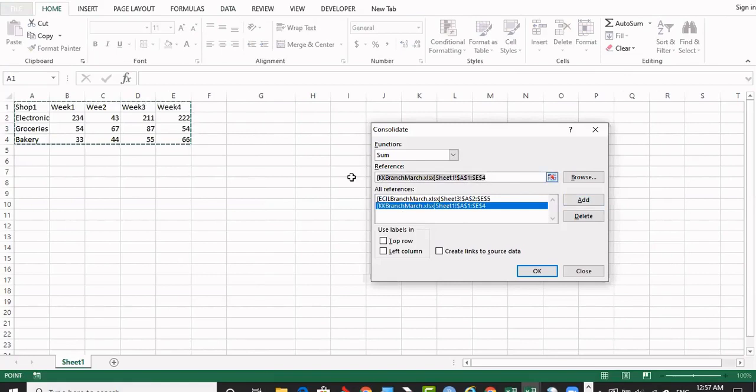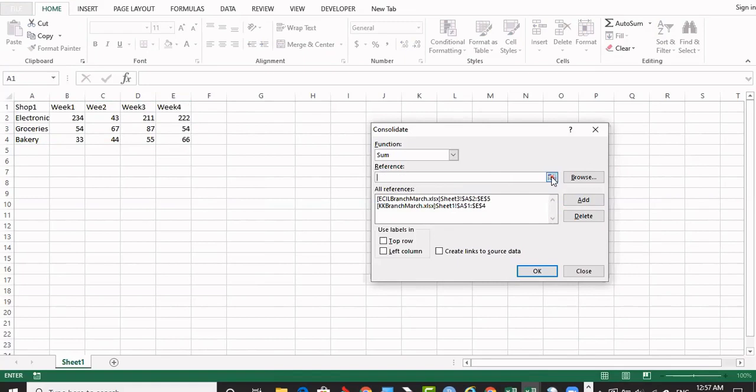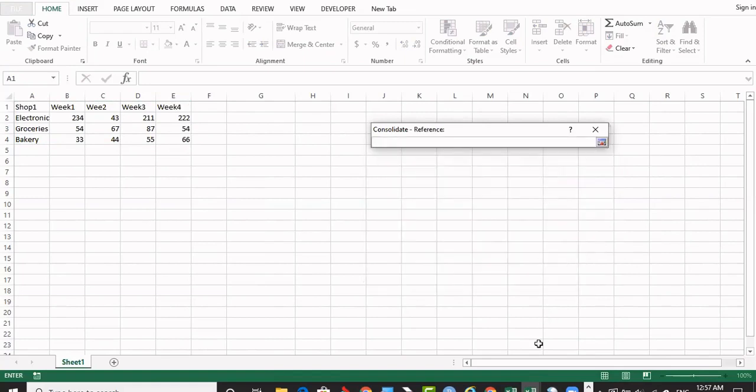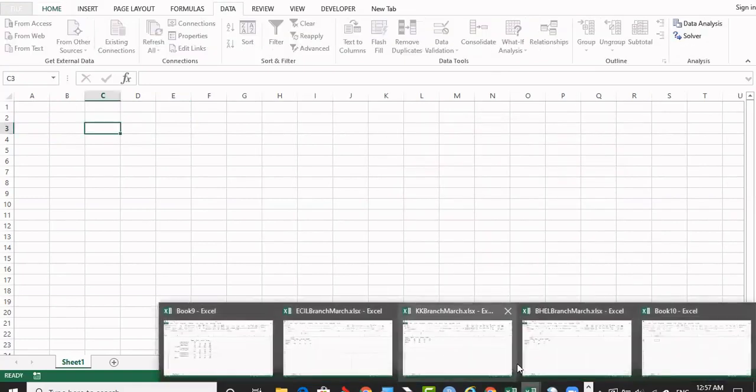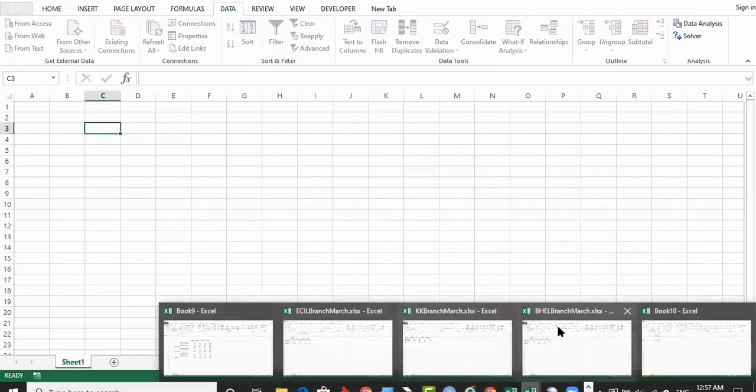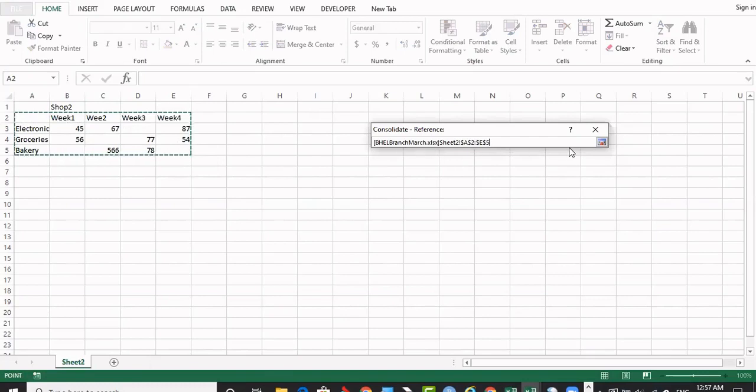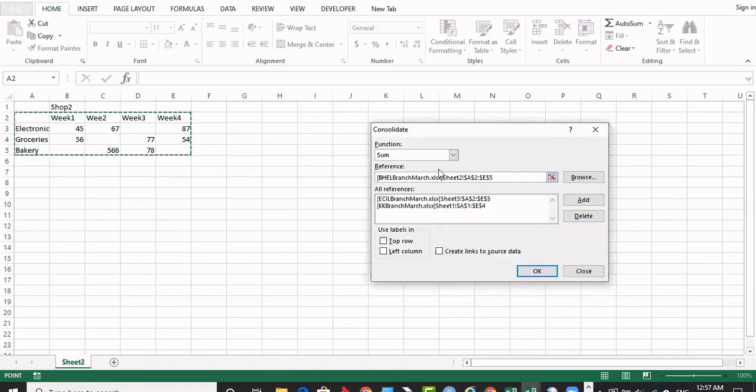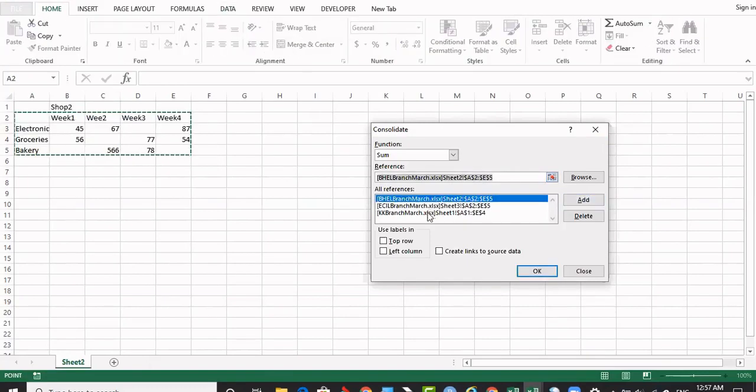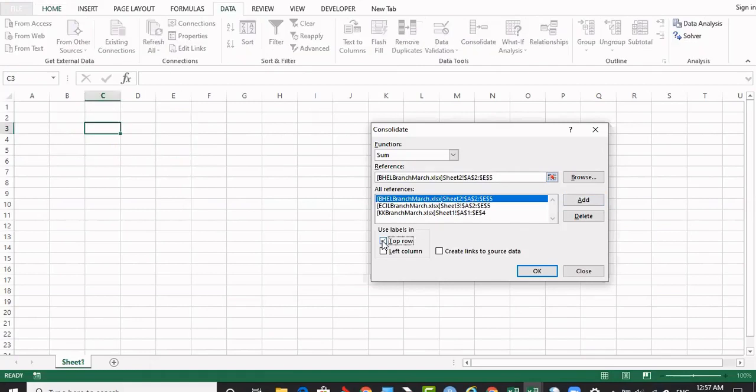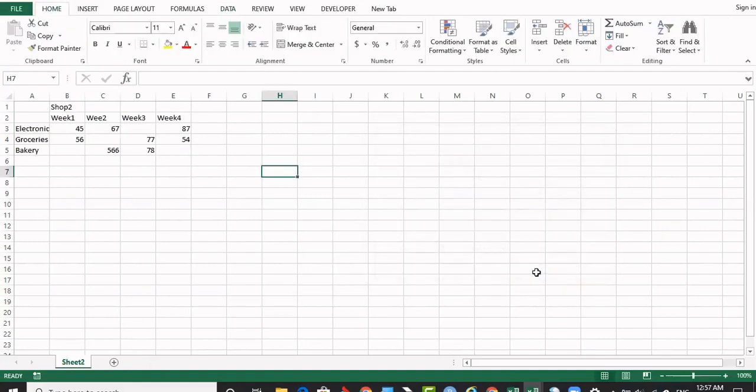Now I am removing this. Keeping the mouse pointer, clicking the red spot there so that I can move to the next one. The ECIL copied, KK is copied. Now the BHL. Now this area also copied the reference by selecting, by clicking this and coming back to the panel. BHL and add it. So all three references are copied. Now I am selecting, I am saying that top row and left and this dynamic action and say ok.